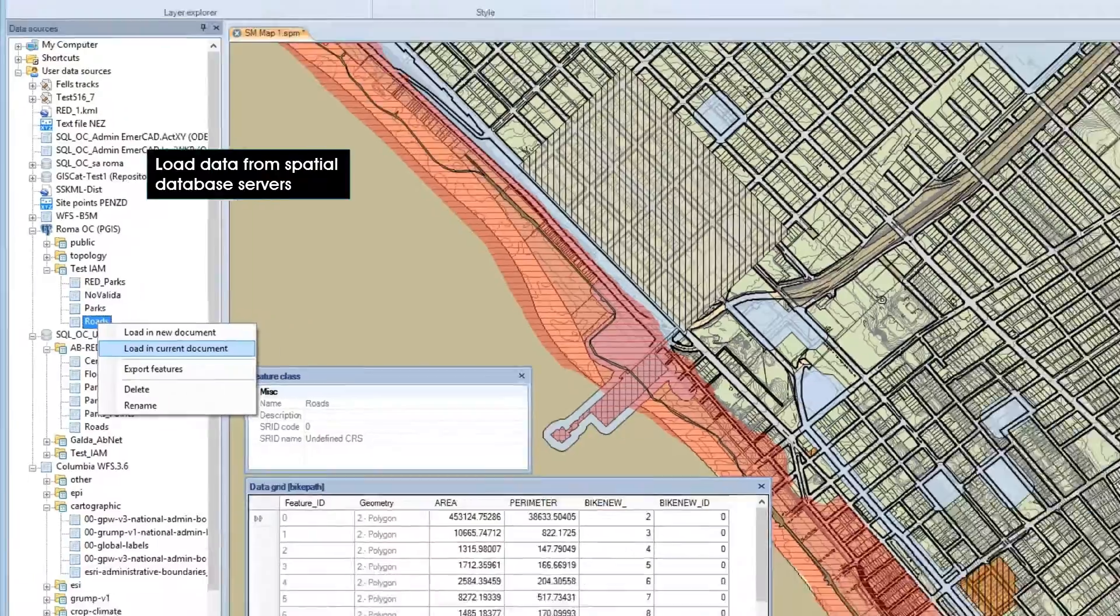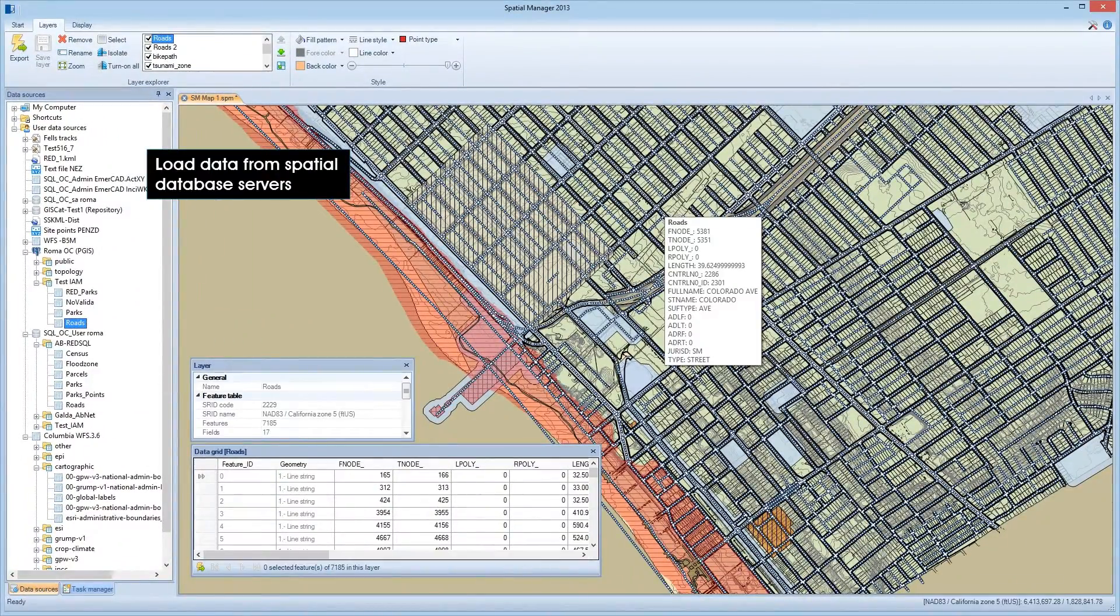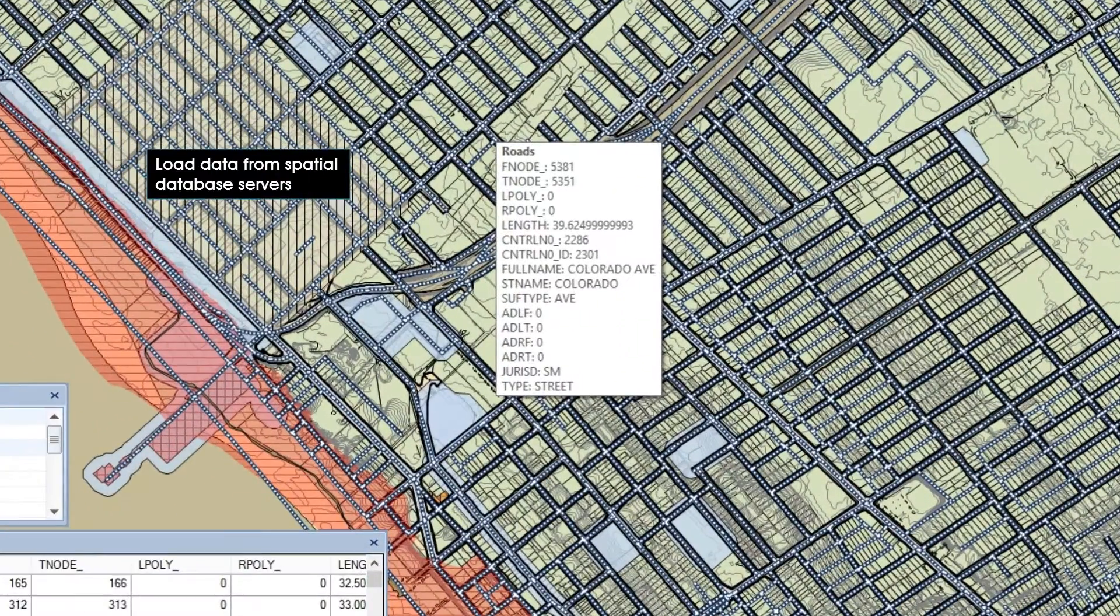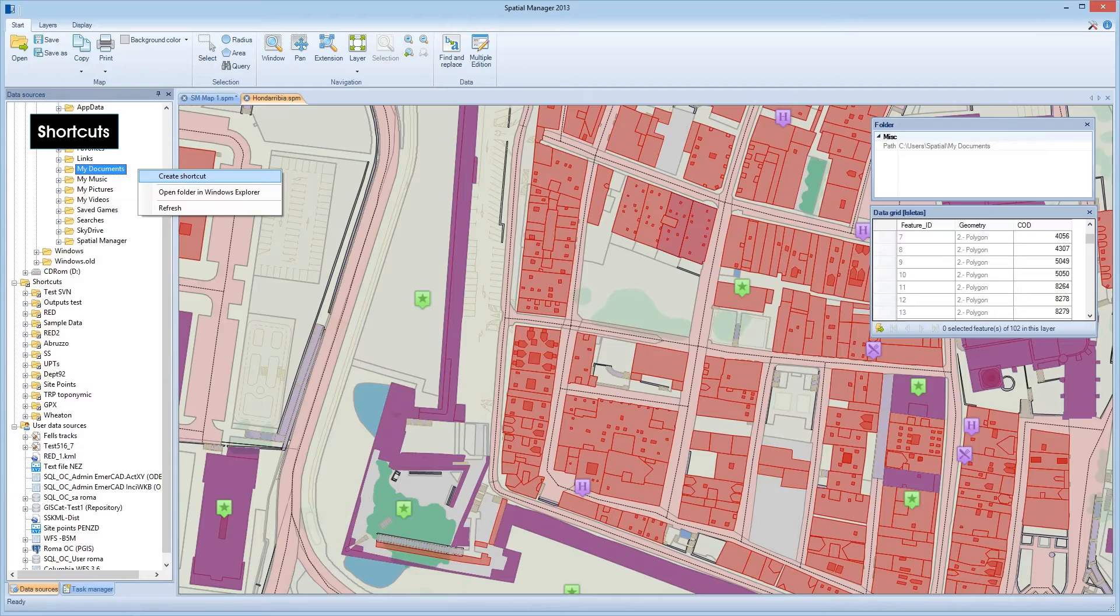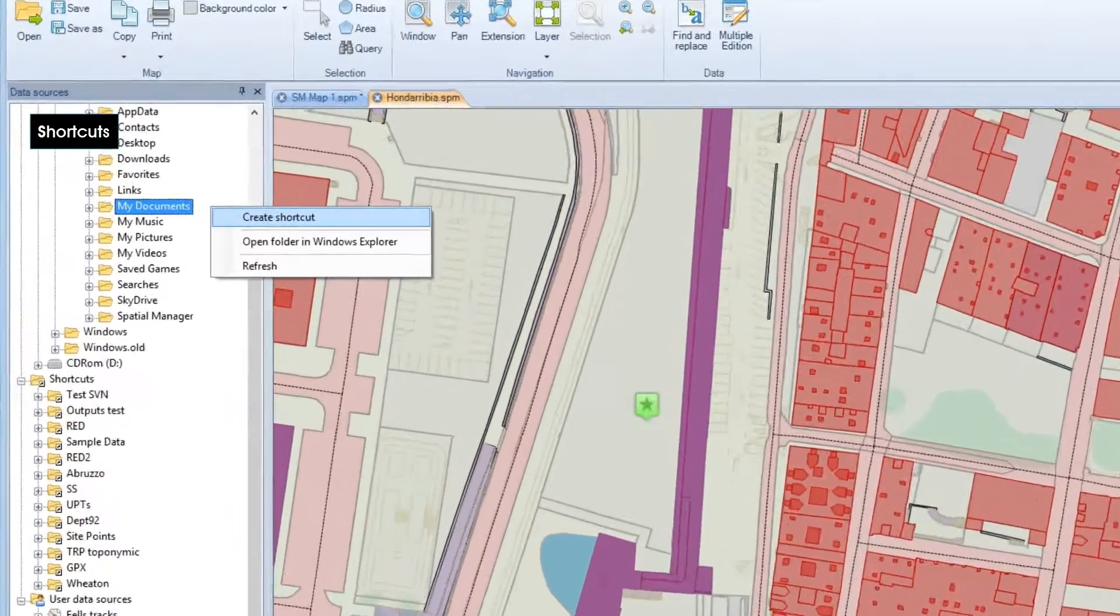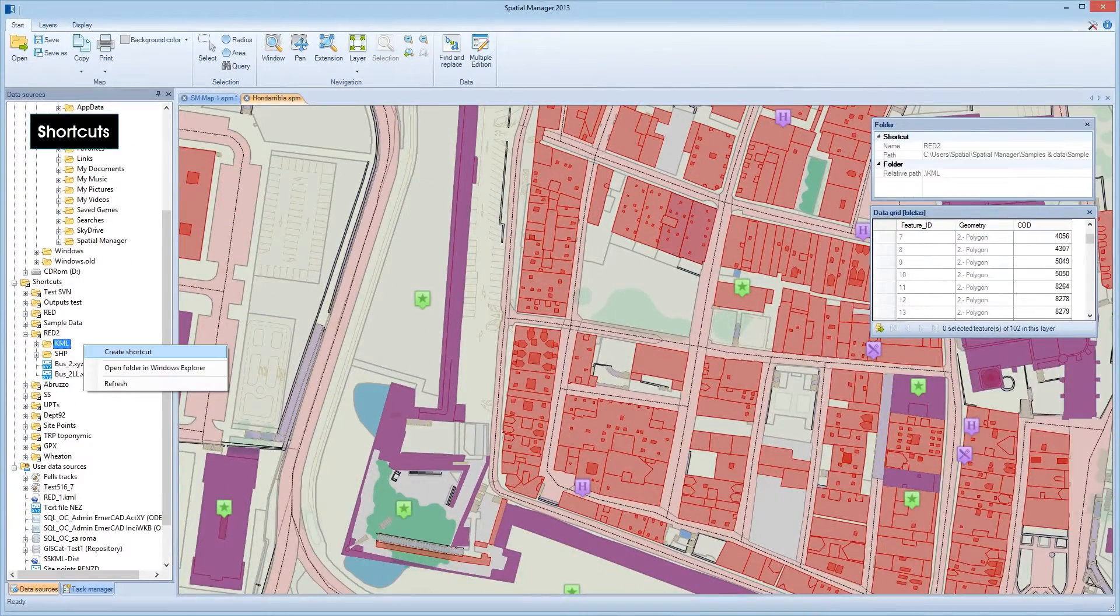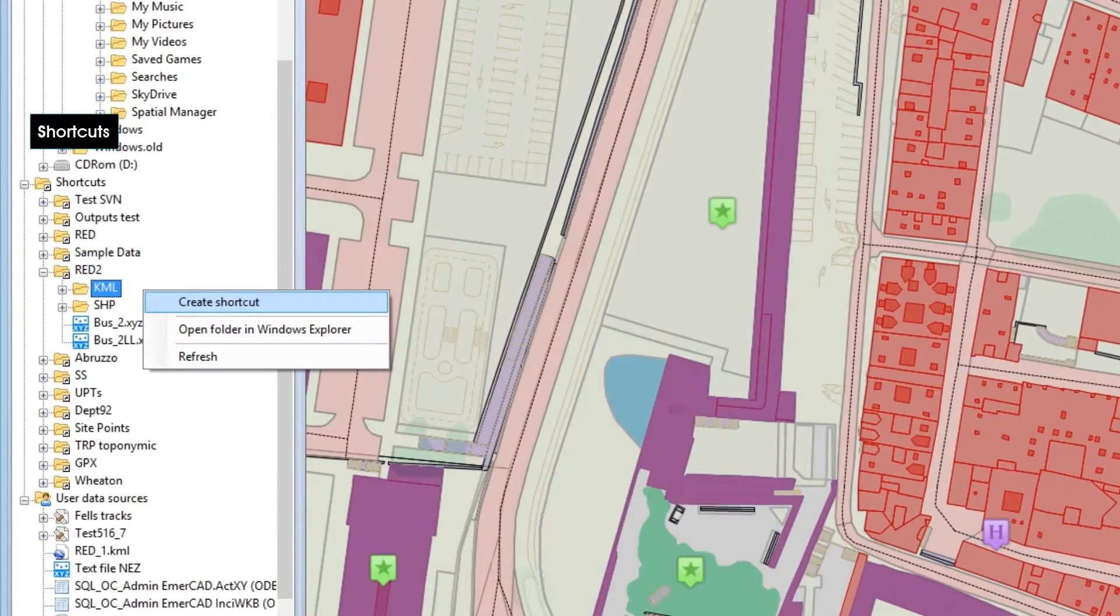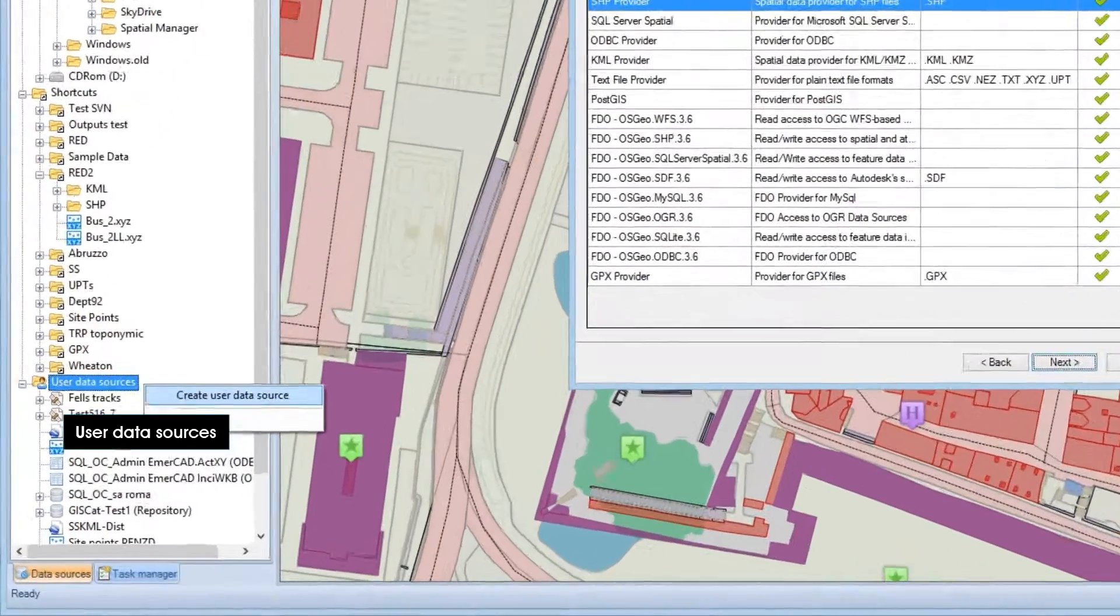Spatial Manager Desktop allows you to define and manage your shortcuts and user data sources to easily locate all of your spatial information.